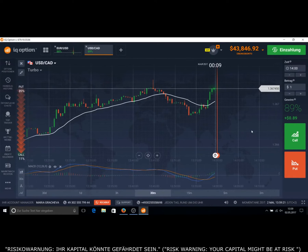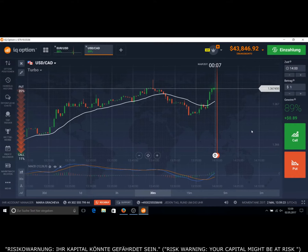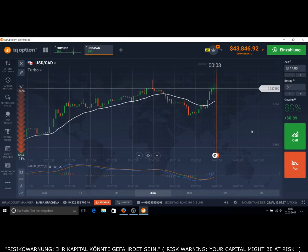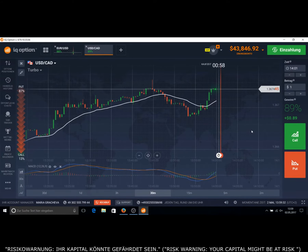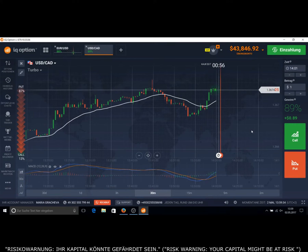Hi, this is Jani from Germany. Today I will show you the German way to get some extra income on your wallet. This is a method to make some money online on the broker IQ Option.